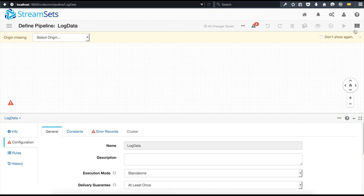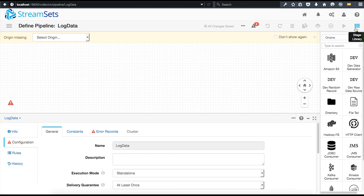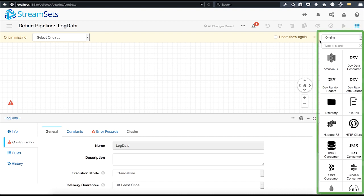On the right-hand side is the stages panel. Stages are individual units that let you either import, export, or transform the data that flows through them. The origin stages let you configure where you import data from.